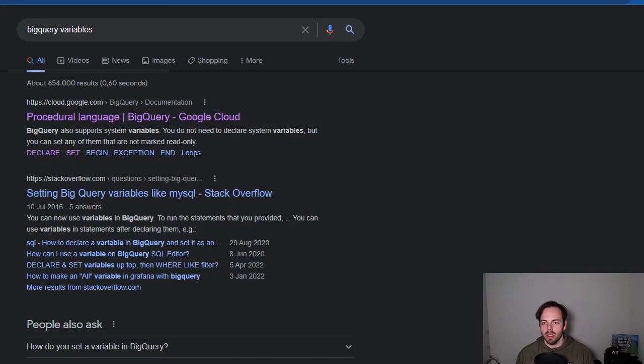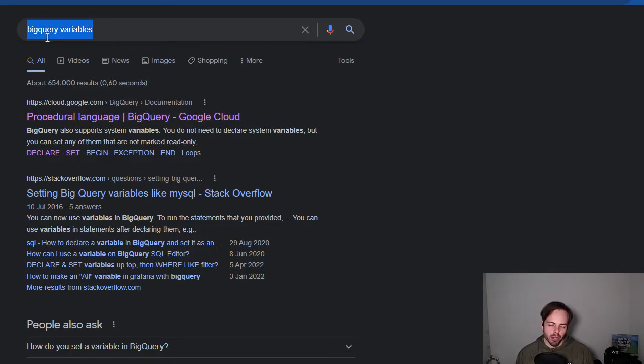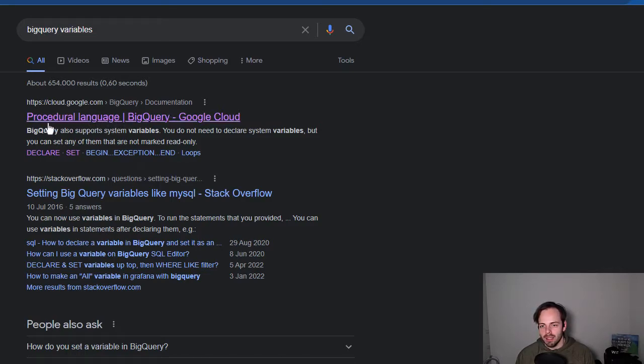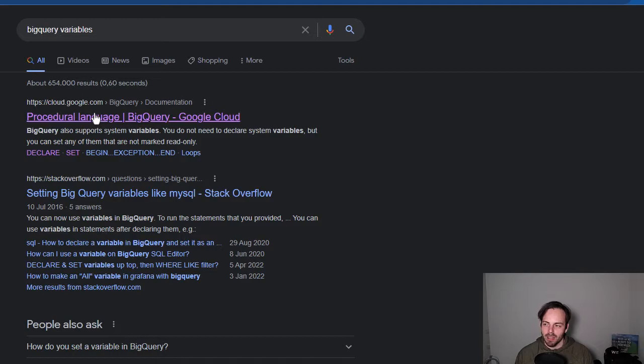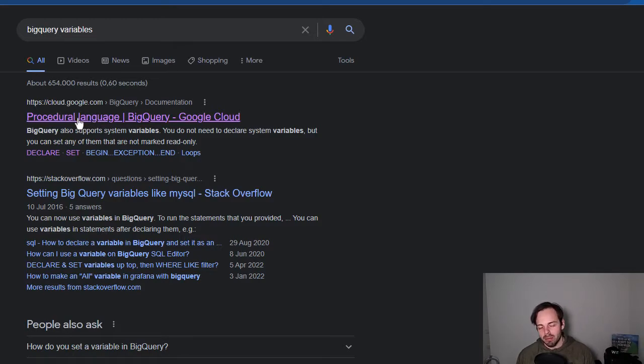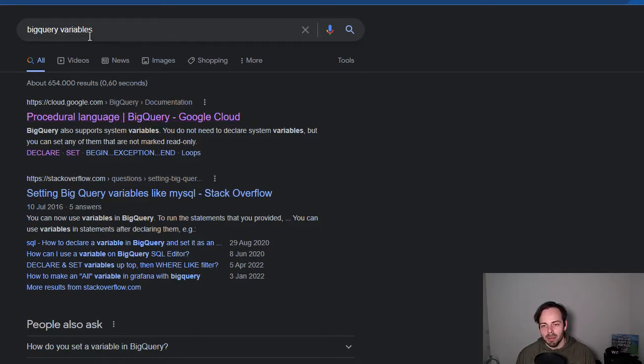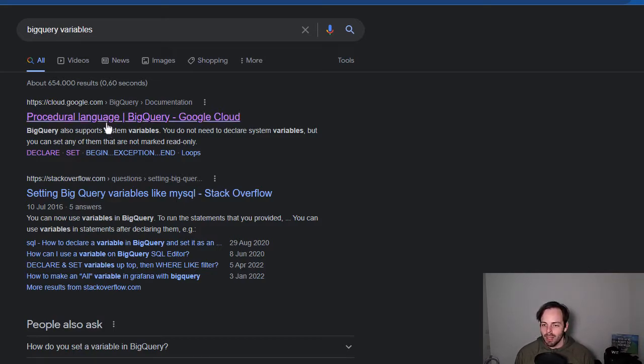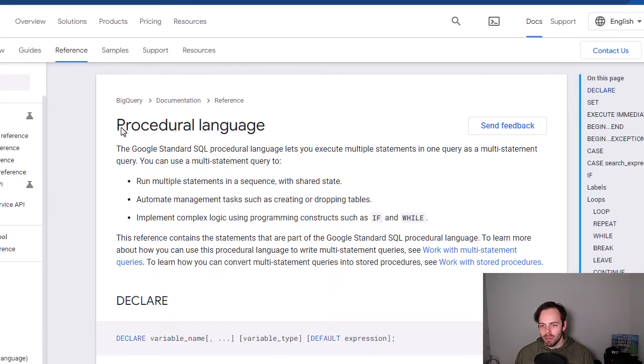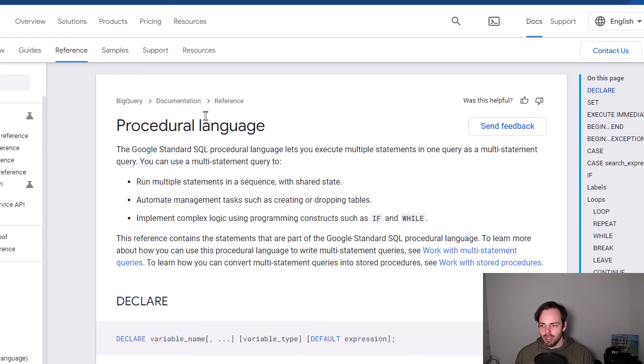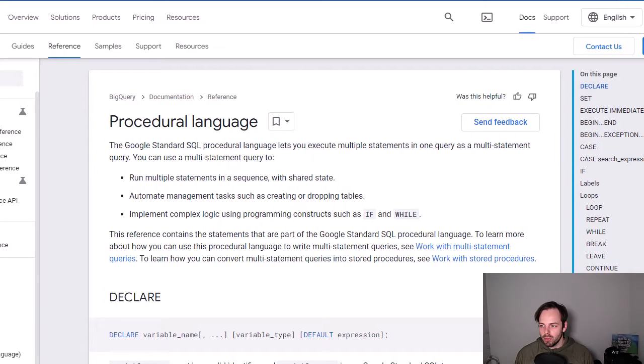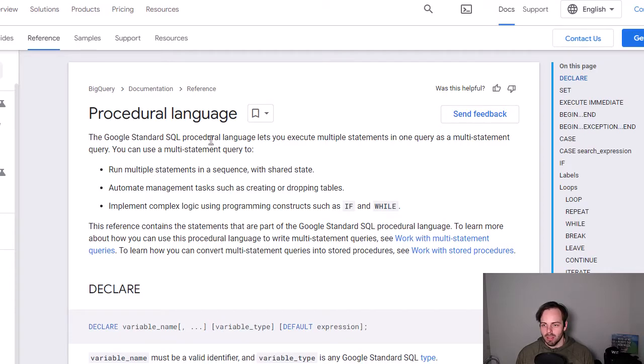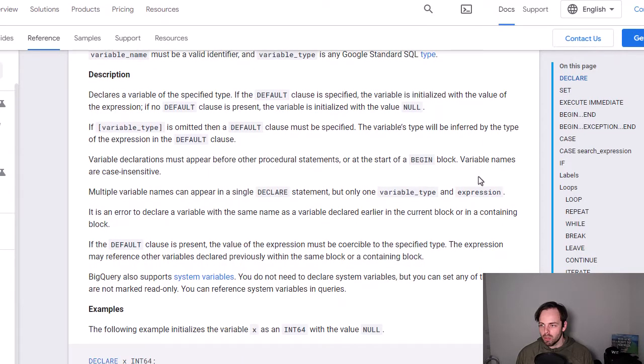We will start off by looking at Google and typing in BigQuery variables. That's the most obvious search that we can do. And the first result that I can see here, and you see that I've clicked on it, otherwise the link would have been a different color, is the procedural language from BigQuery. Now, of course, the question is, I typed in BigQuery variables, but the first result is BigQuery procedural language. It's because it belongs and it's connected together, as I said in the intro. So anyways, we click on the link to see what we are actually looking into.